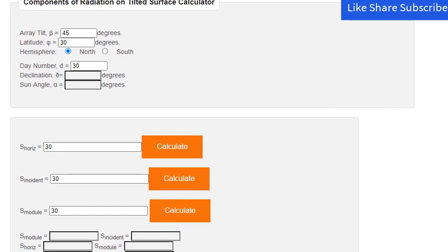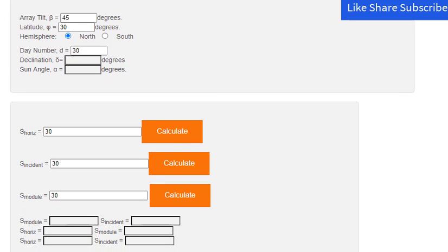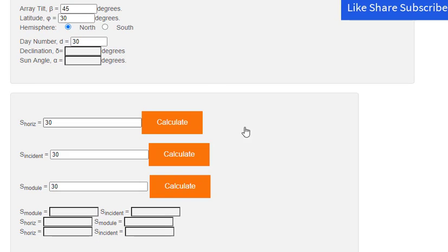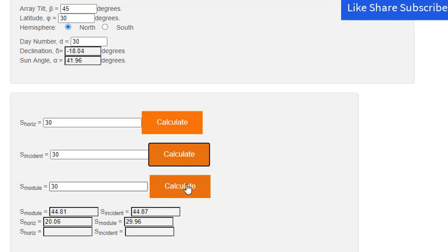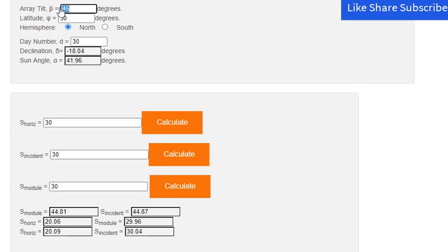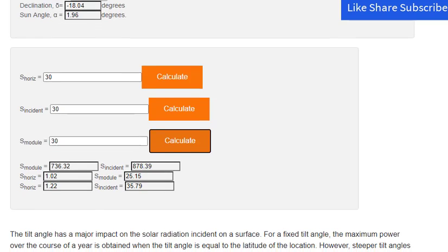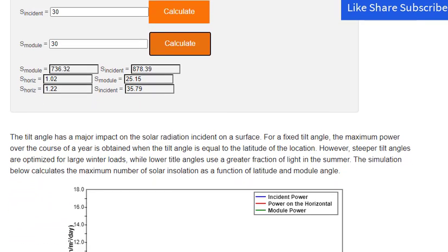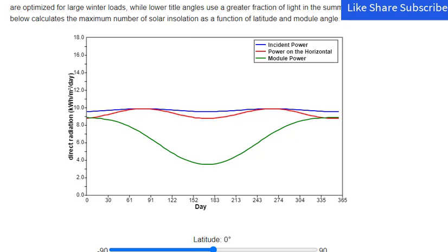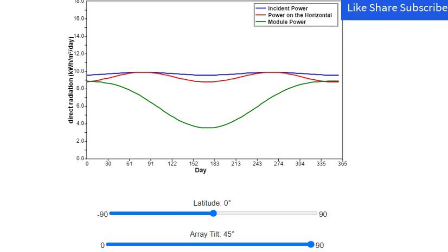The following active equations show the calculation of the incident and horizontal solar radiation and that on the module. Enter only one of S_module, S_horiz, or S_incident and the program will calculate the others. The tilt angle has a major impact on the solar radiation incident on a surface. For a fixed tilt angle, the maximum power over the course of a year is obtained when the tilt angle is equal to the latitude of the location. However, steeper tilt angles are optimized for large winter loads, while lower tilt angles use a greater fraction of light in the summer. The simulation below calculates the maximum solar insolation as a function of latitude and module angle.